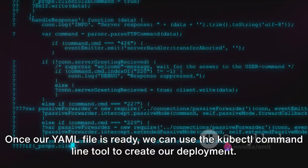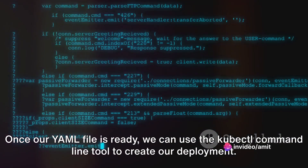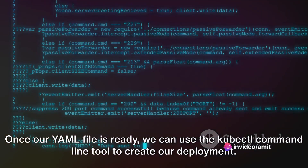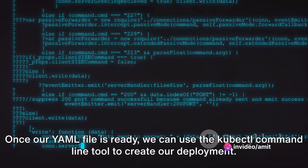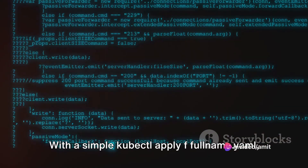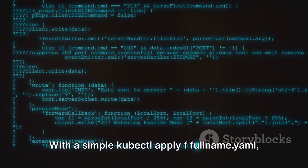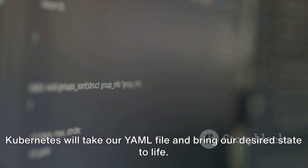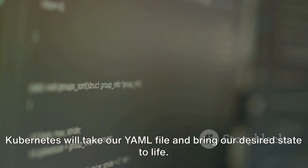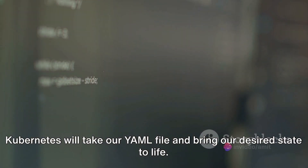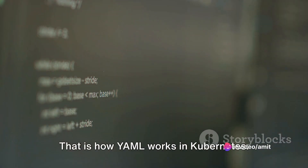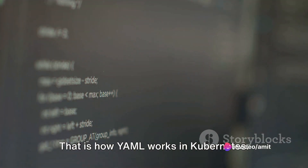Once our YAML file is ready, we can use the kubectl command-line tool to create our deployment. With a simple kubectl apply -f filename.yaml, Kubernetes will take our YAML file and bring our desired state to life. That is how YAML works in Kubernetes.